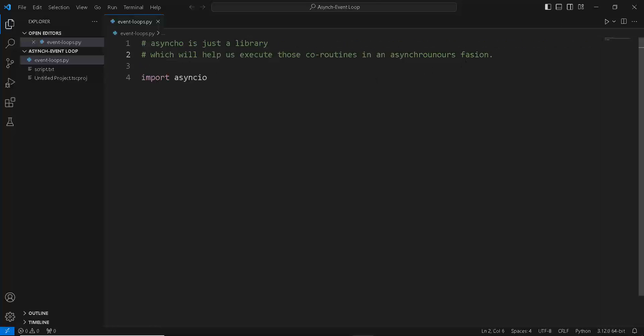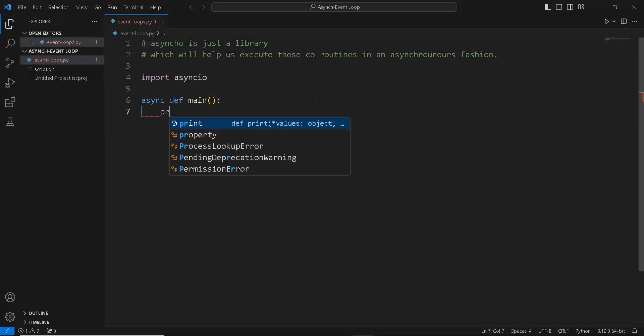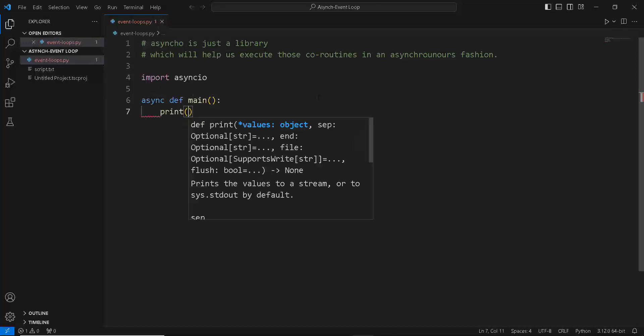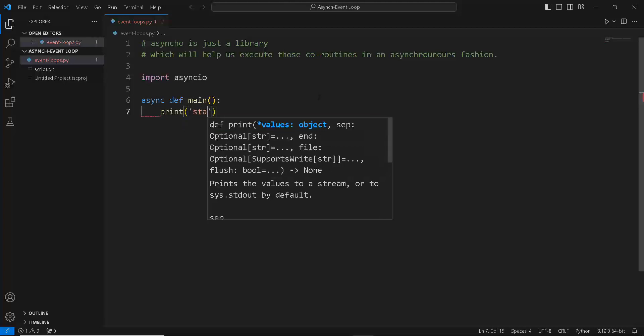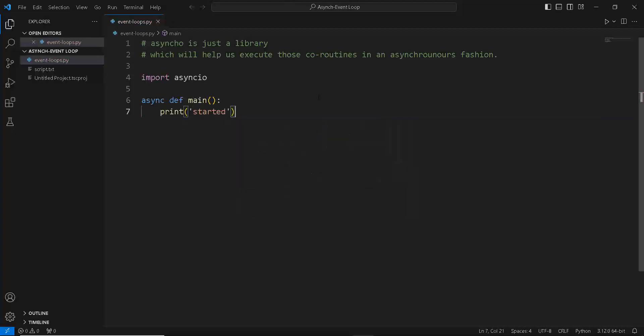Then we created a coroutine with the async keyword and we created a function, let's just call it the main function this time. And inside this main coroutine function, let's just print out started to know whether our coroutine function is working or not.